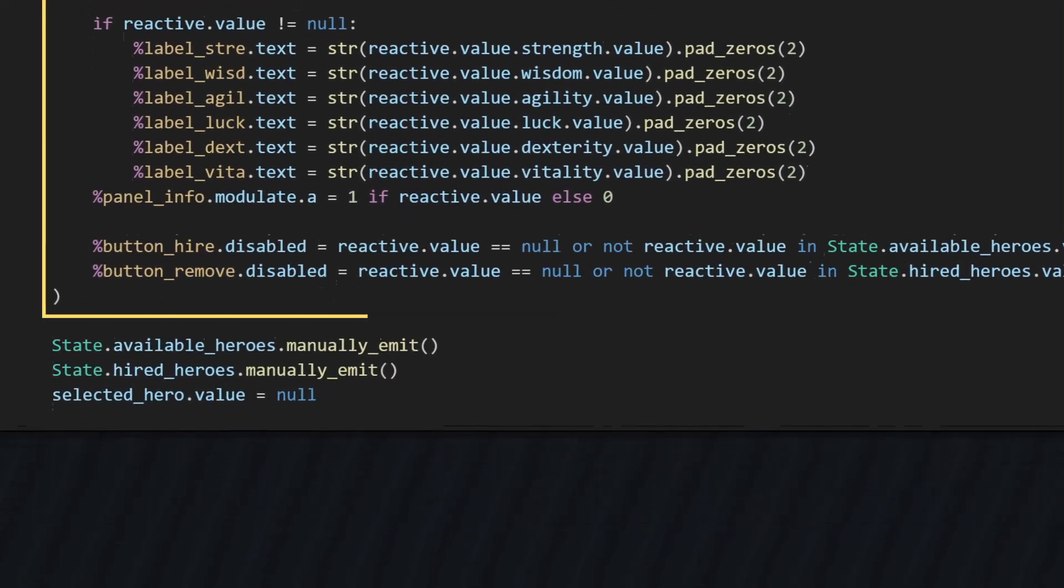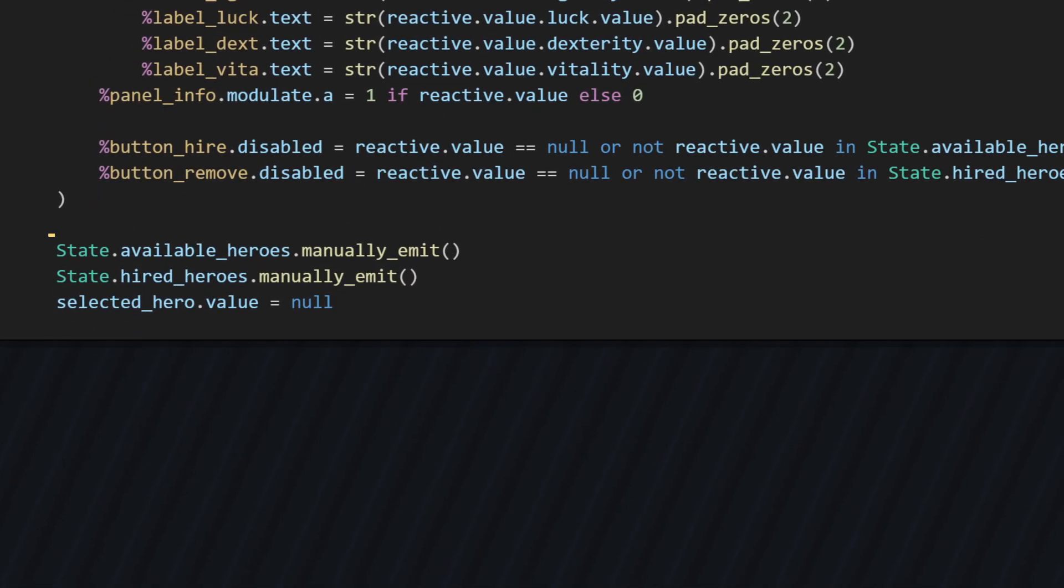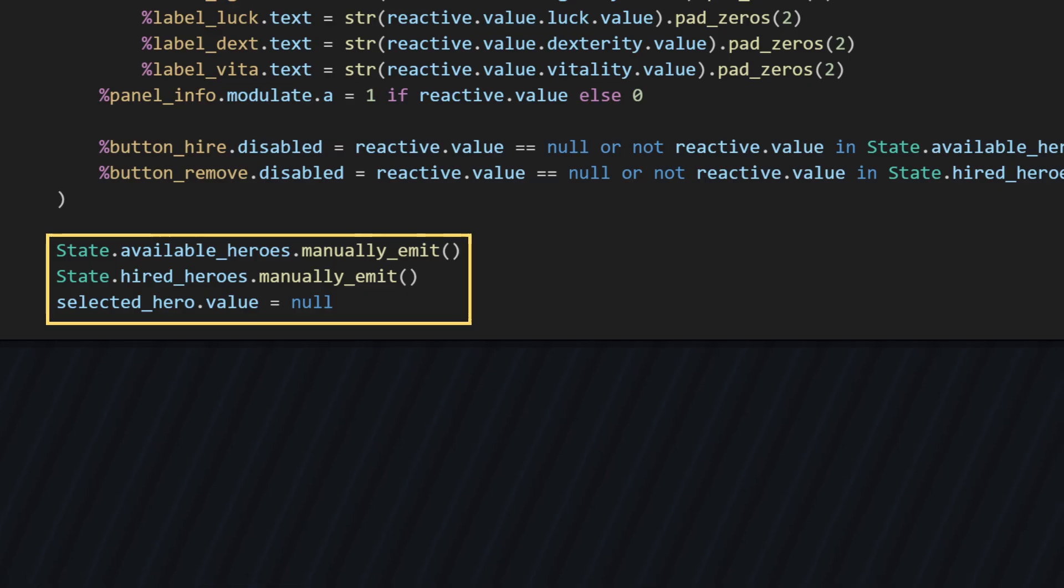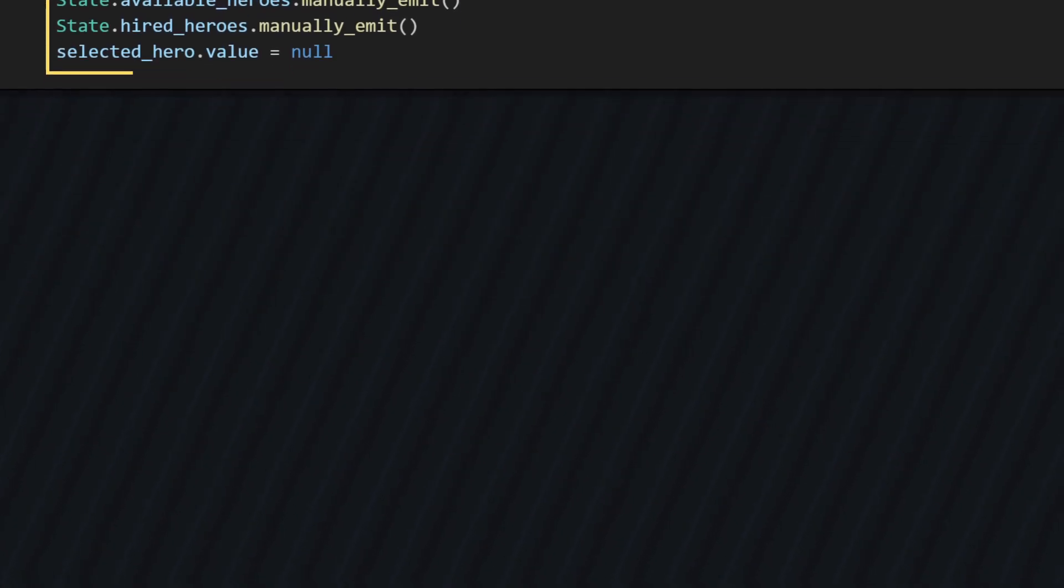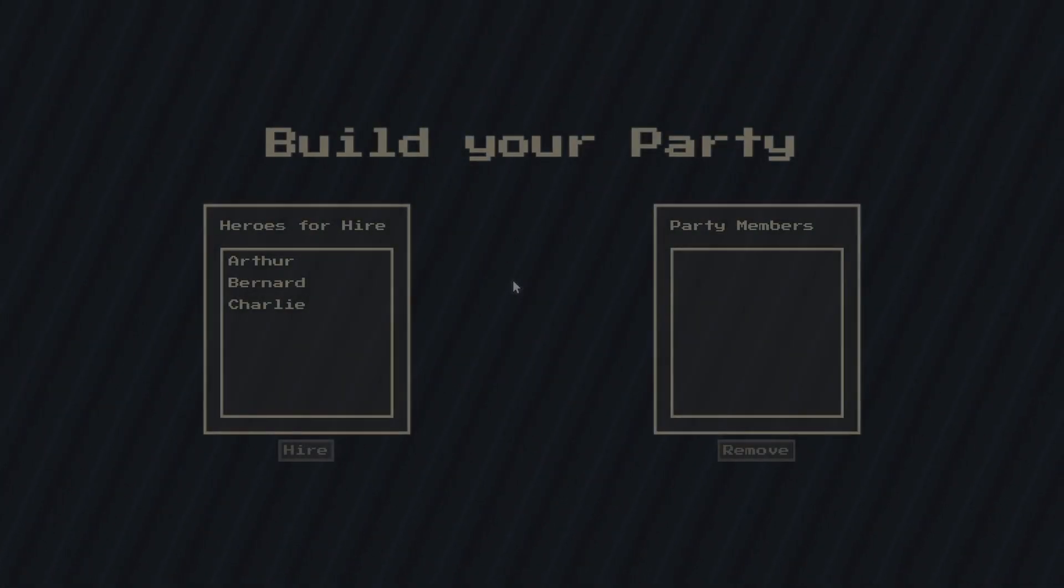To wrap things up, I manually emit each list's reactive array so everything is initialized. And I also set the initial selected hero to null, so no hero is selected when the menu opens. And just like that, we have a working UI.